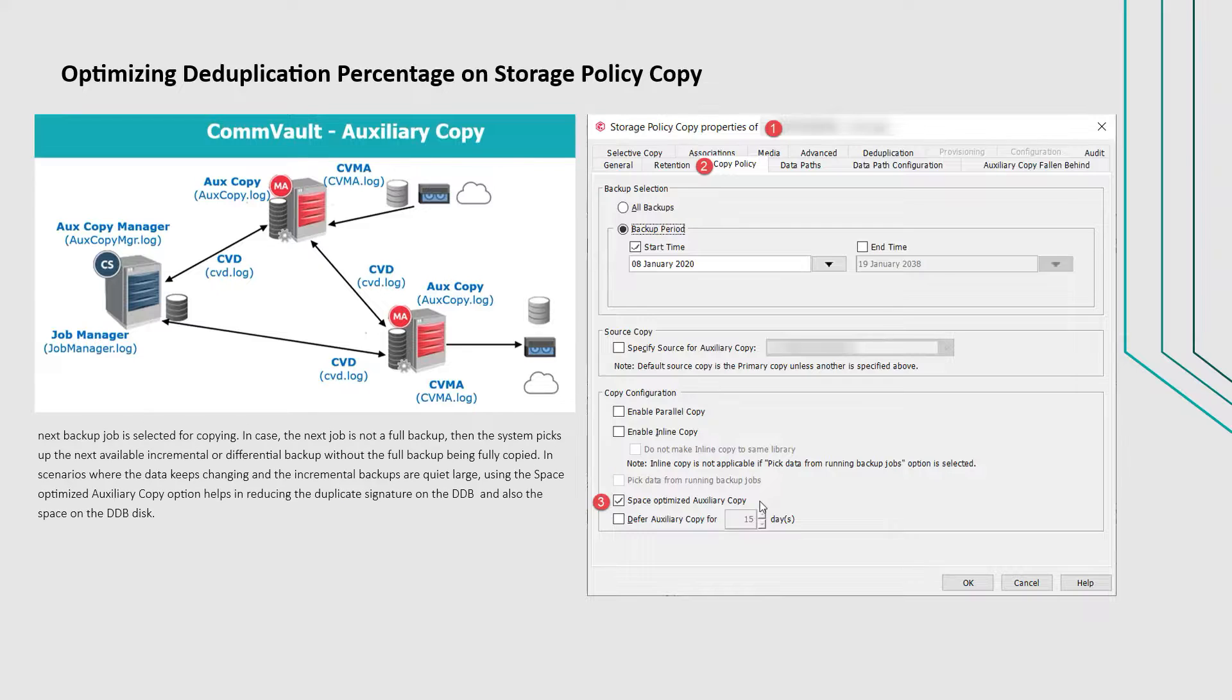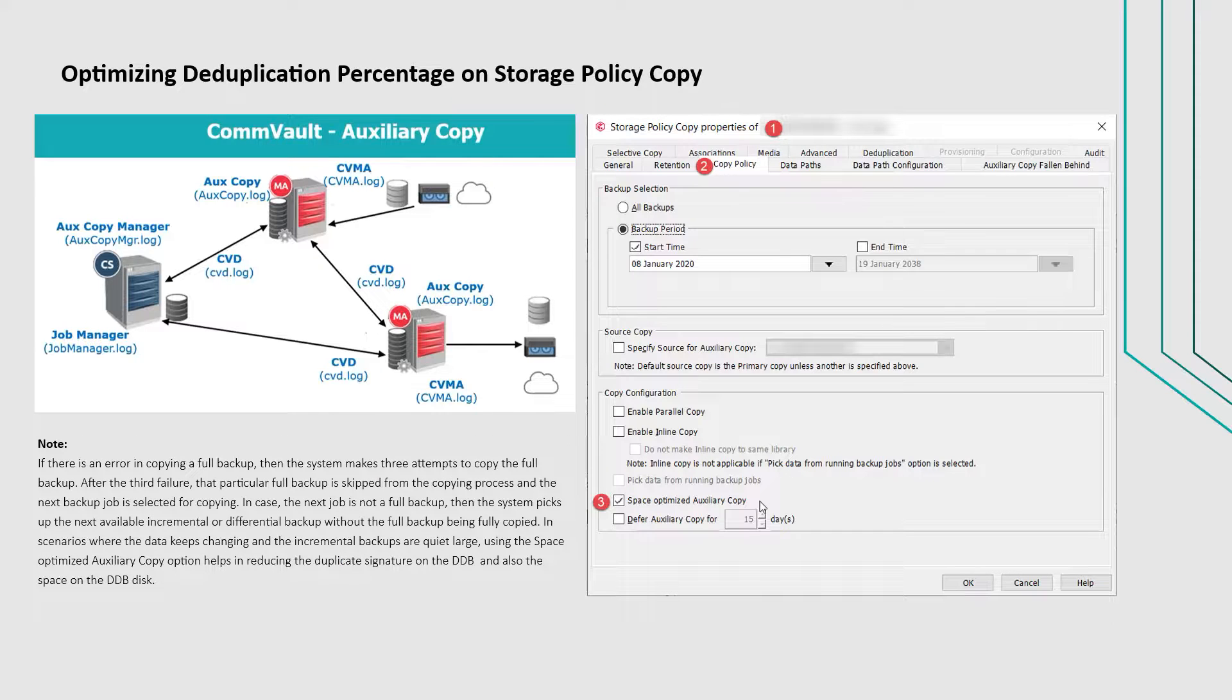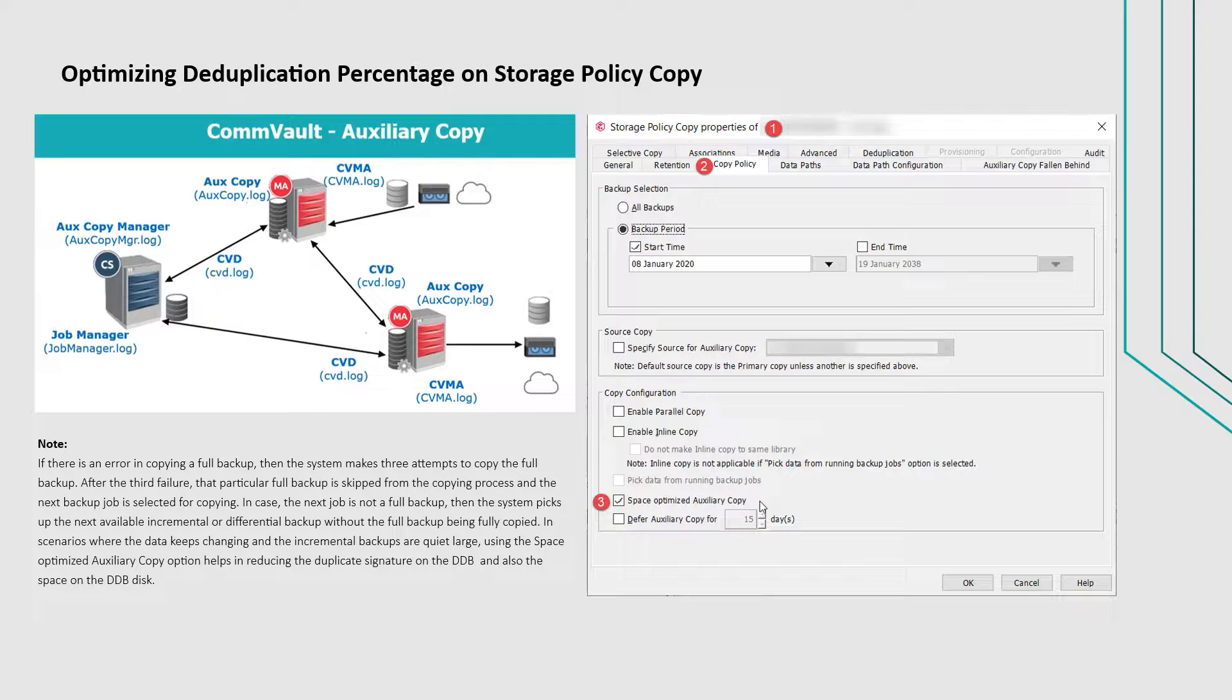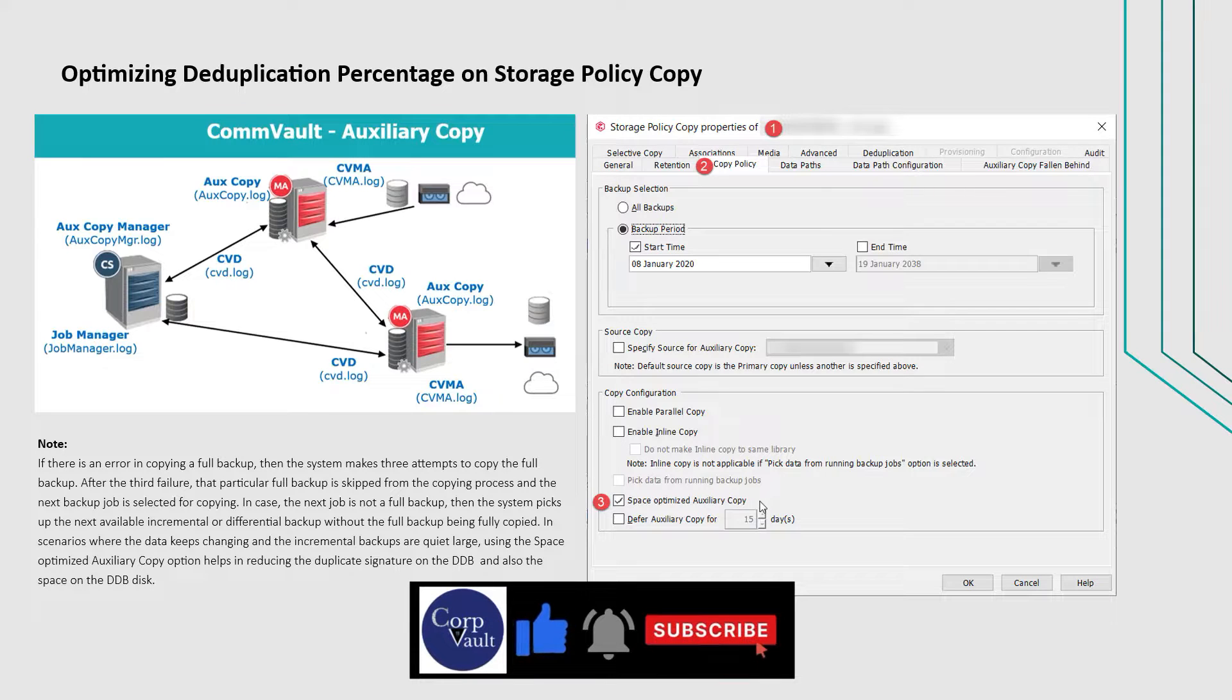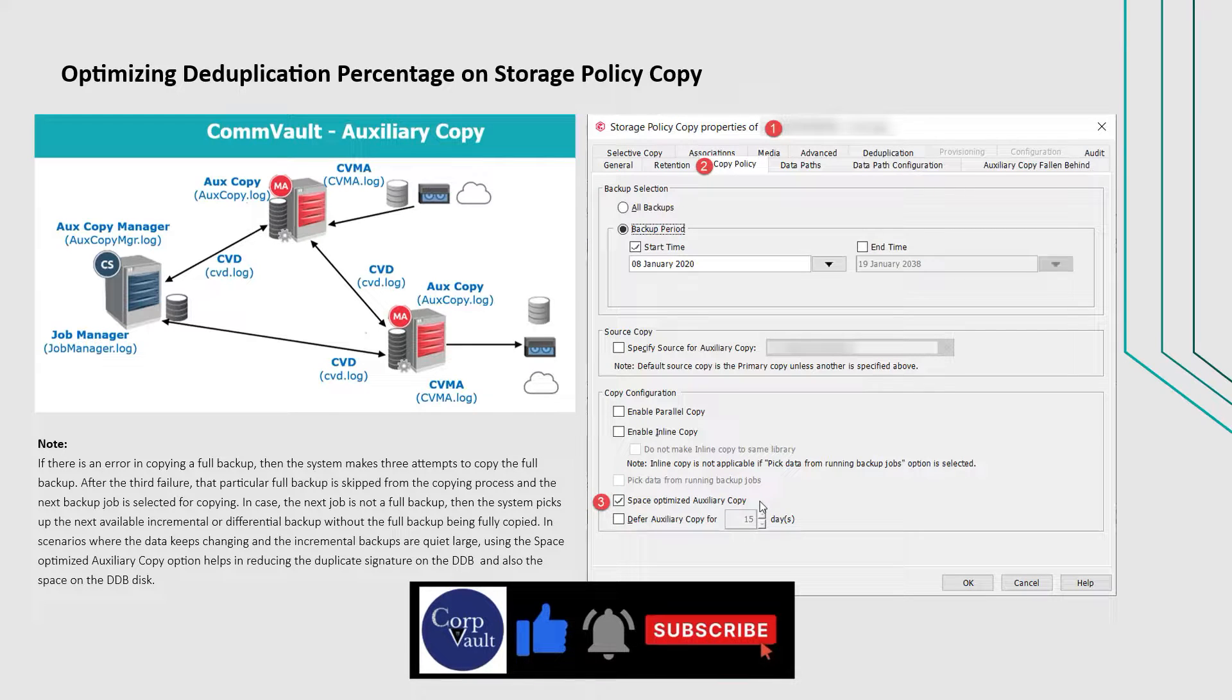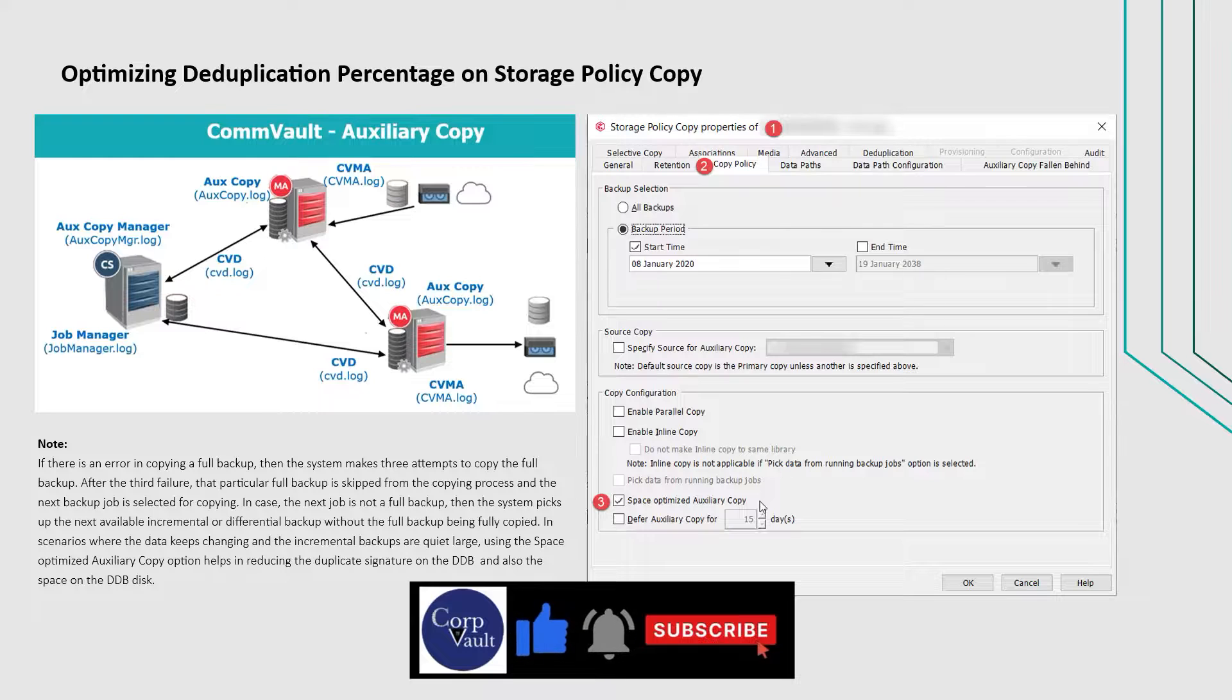Do note, if there is an error in copying a full backup, then the system makes three attempts to copy the full backup. After the third failure, that particular full backup is skipped from the copying process and the next backup job is selected for copying.